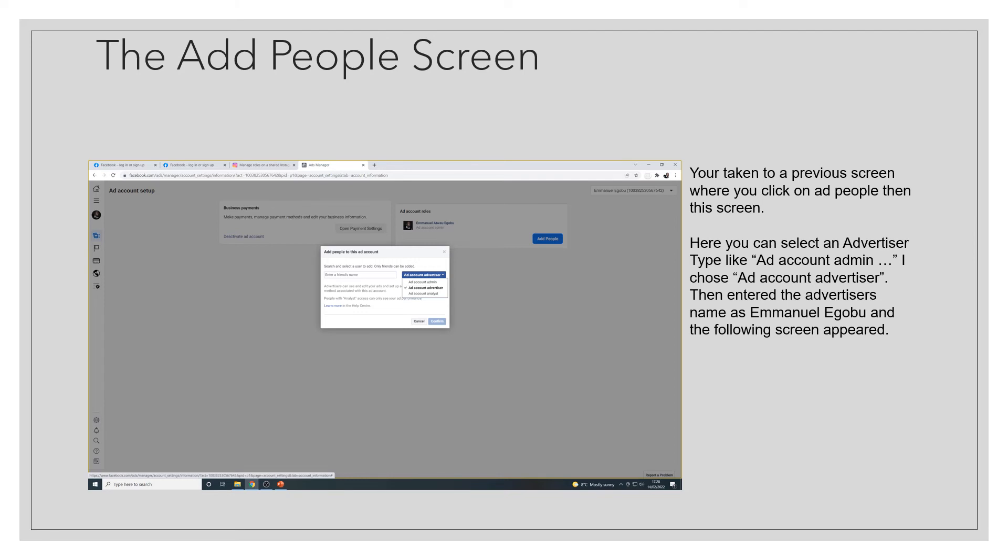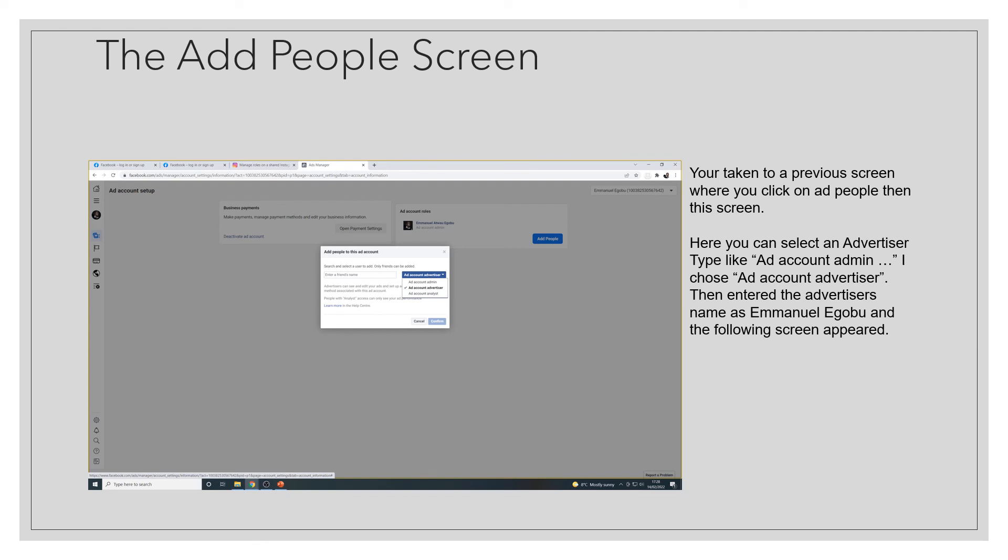And you click on add people and you're taken to this screen or this pop-up rather. I've highlighted some options from the drop down next to enter a friend's name, and it's the different types of advertiser account I've mentioned, like the ad account admin, ad account advertiser, and ad account analyst. So you enter a friend's name, which is somebody on your Facebook friends list, and click on confirm.